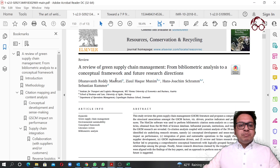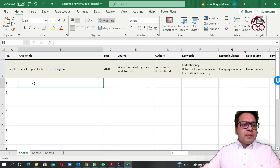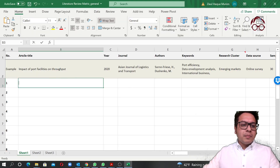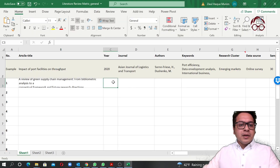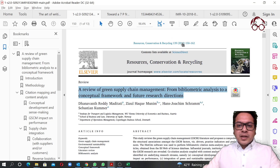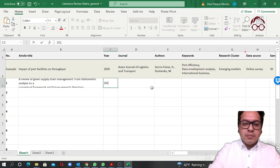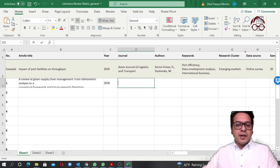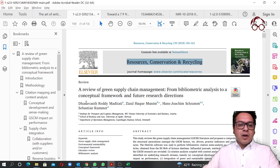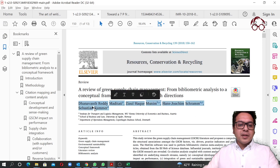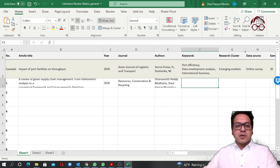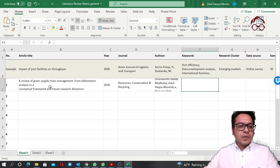Let me show you how to fill this in using an article I have open. I copy the article title and paste it into the matrix. For the year published, I can see it was 2018, so I put 2018. I copy the journal name and paste it. Then I copy the authors' names and paste them here as well.